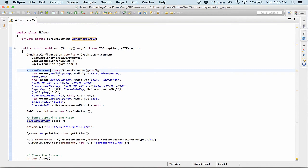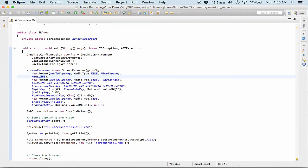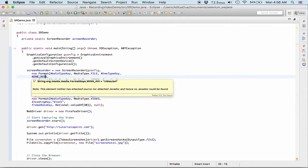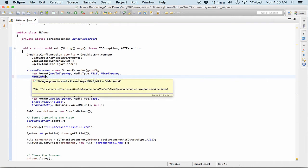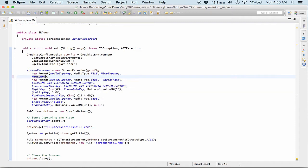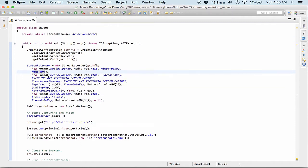Then coming to the screen recorder, the recorder object that I created, I am identifying what type of file I want. So I want a media type of file. I am giving the file type as AVI, you can use some other method also.